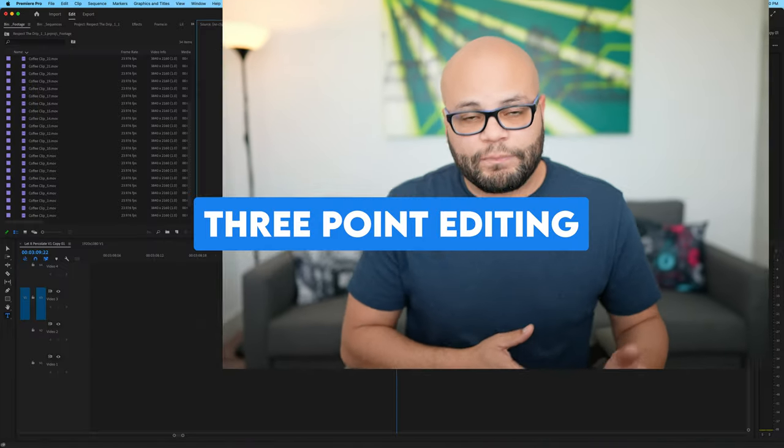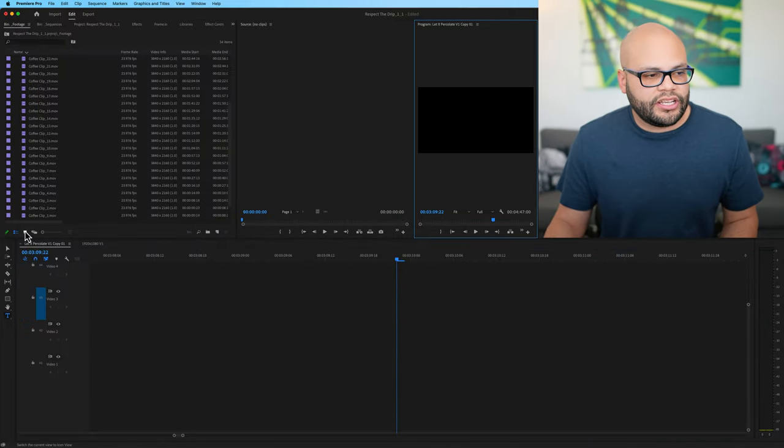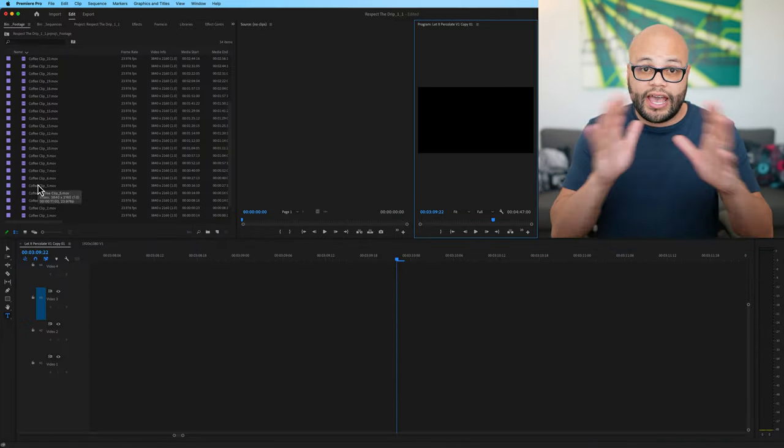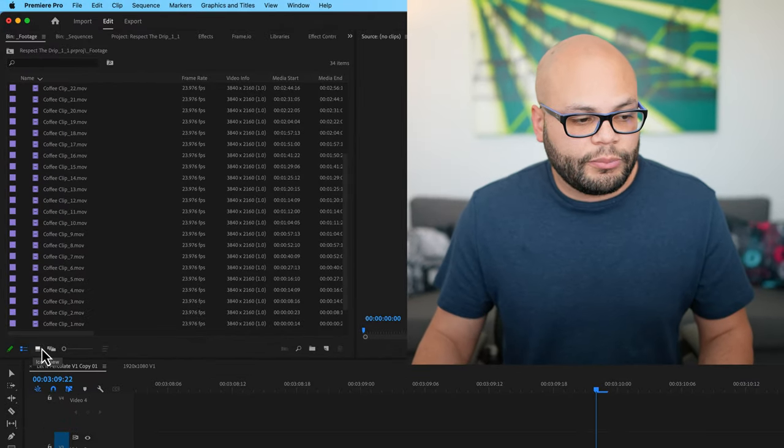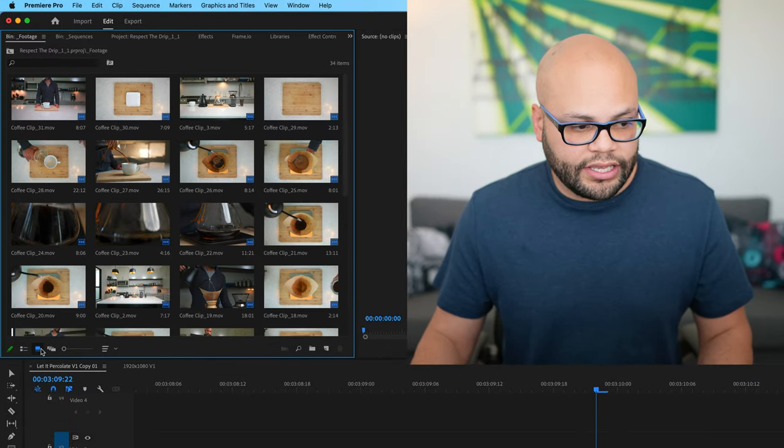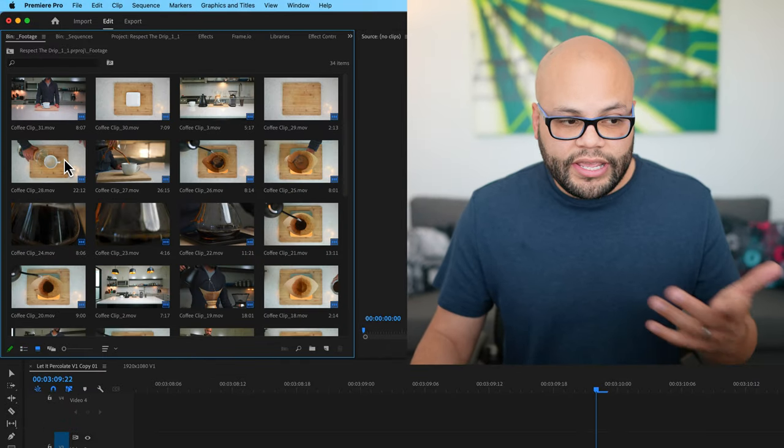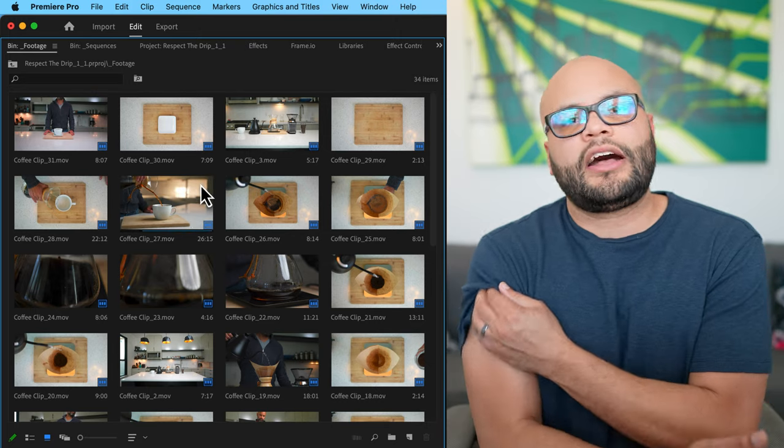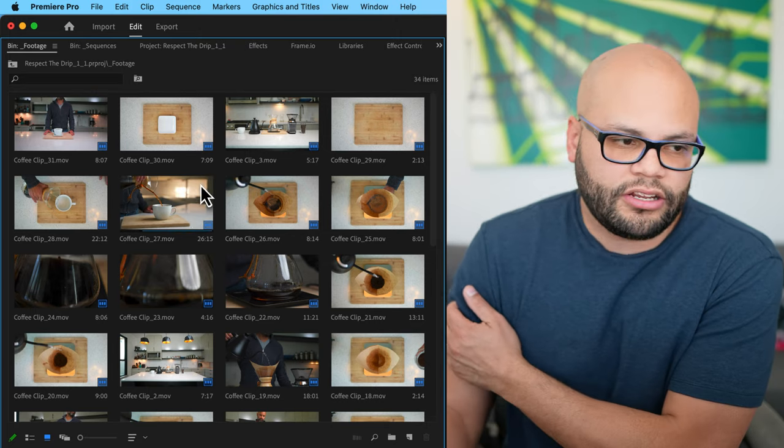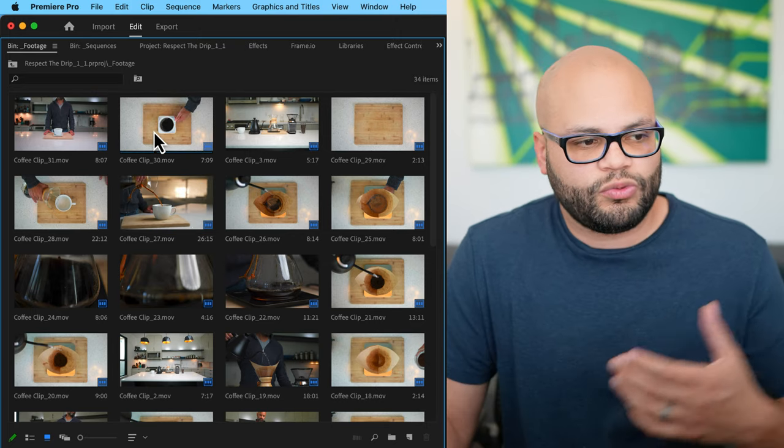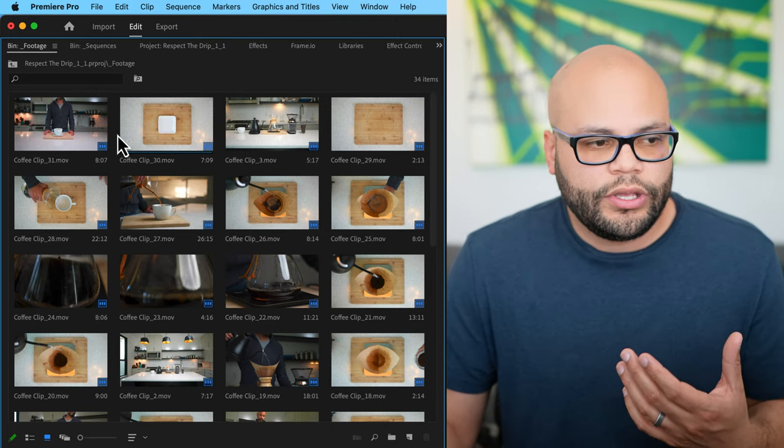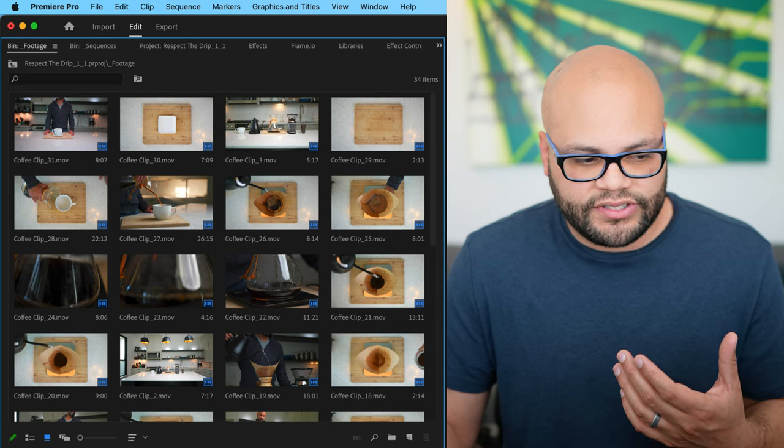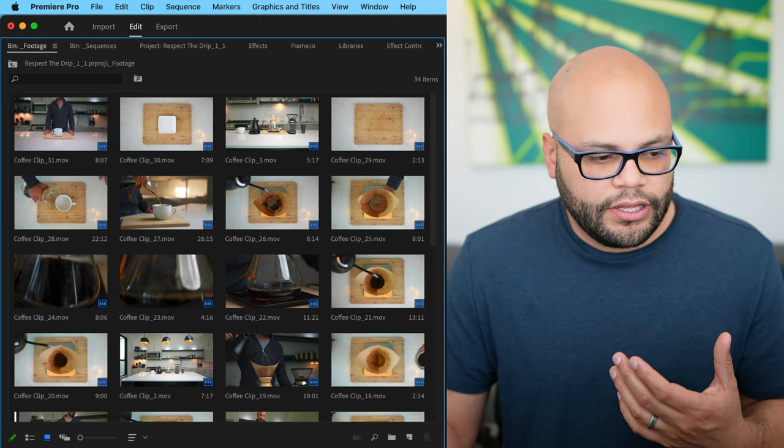I didn't want to do this tutorial unless I brought up another method called three point editing. A tip that helps here is switching this from list view to icon view, so you have thumbnails to look at. So I'm going to click on icon view and now we have these thumbnails.